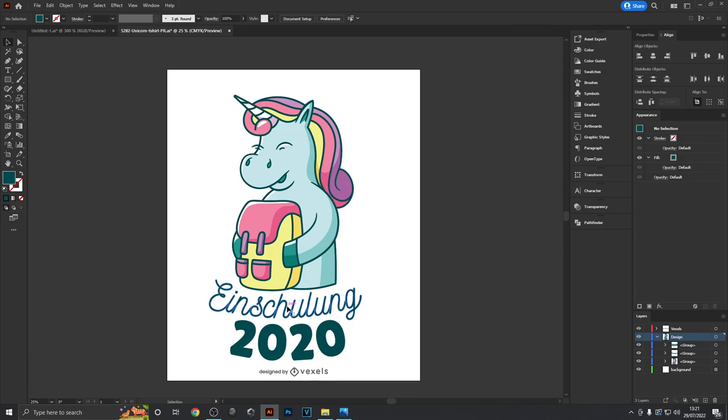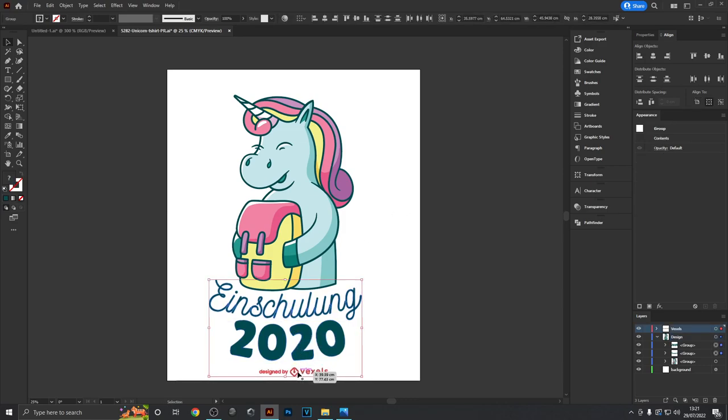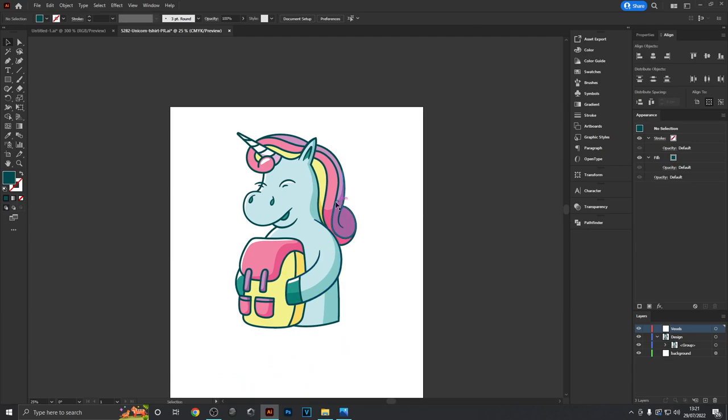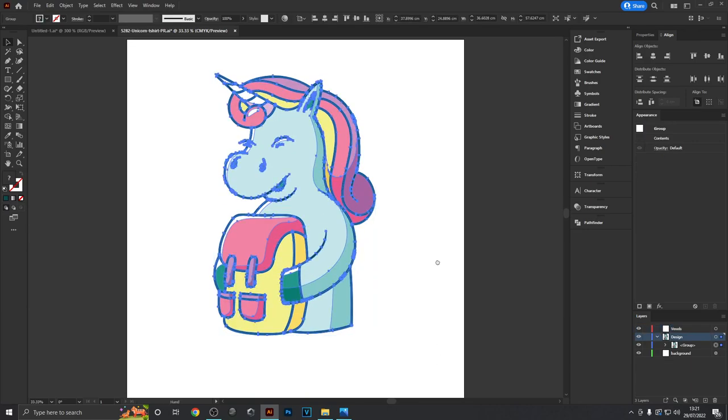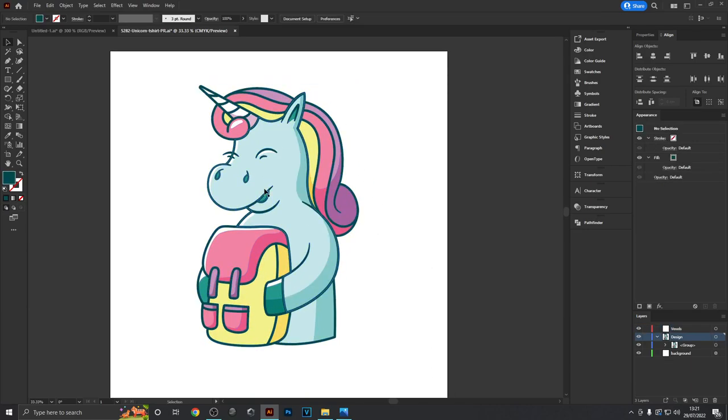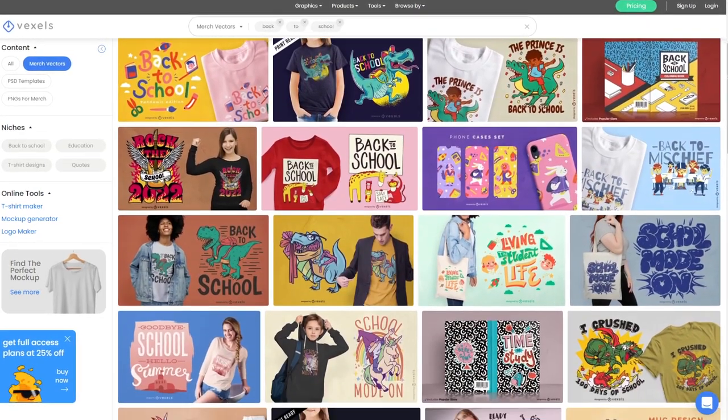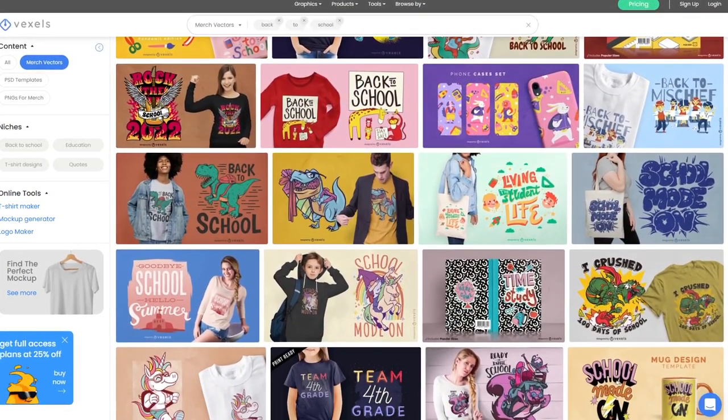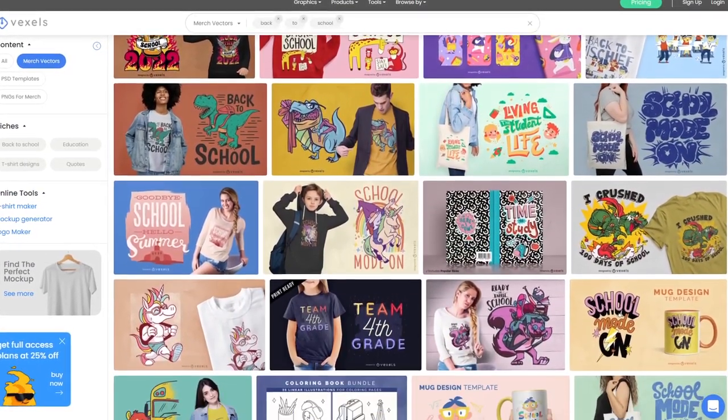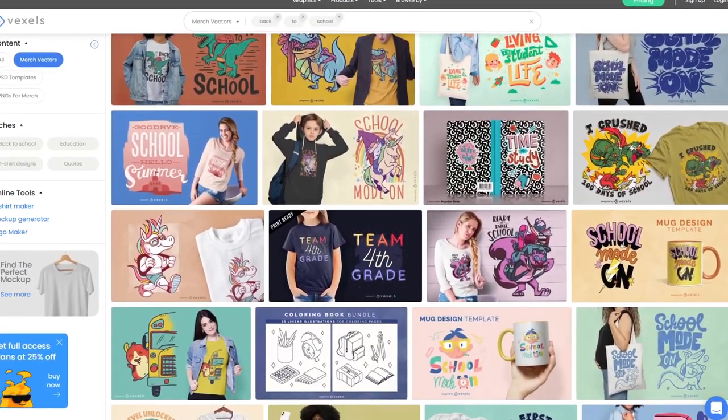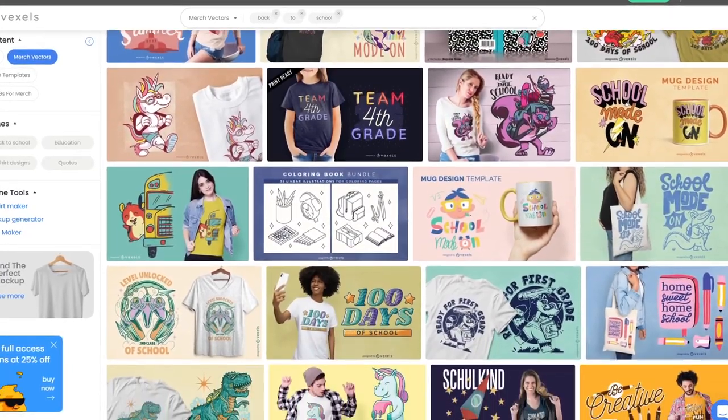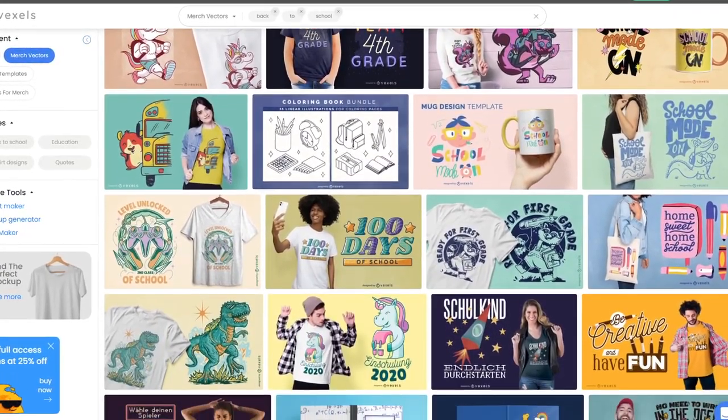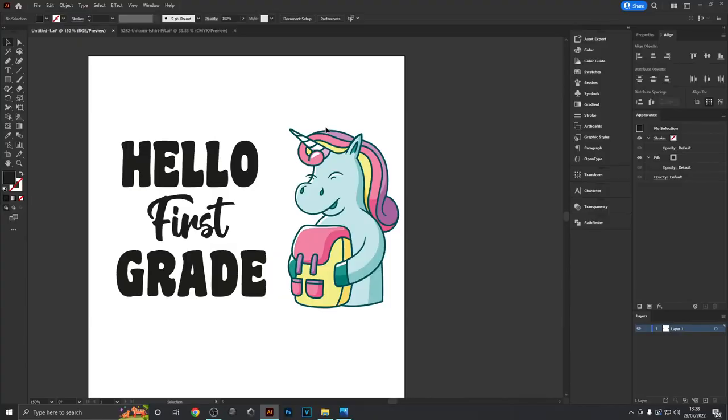I'll delete the text at the bottom because I don't need that. This is a high quality back to school illustration of a unicorn. Vexels has loads of these on their website - I'll leave a link below. They're my favorite place for getting pre-made t-shirt design graphics.